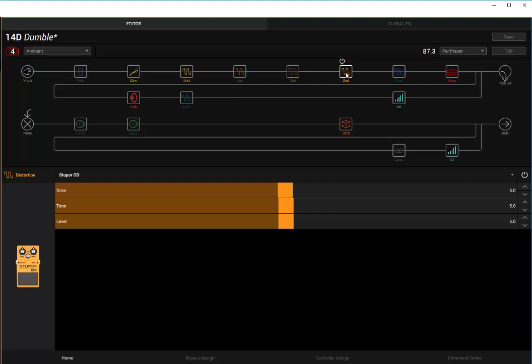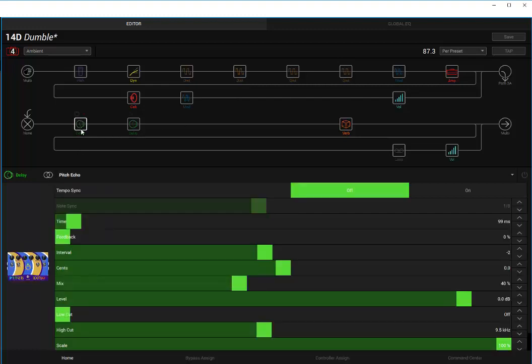You can stack it with a tube screamer if you want to add a little more bite to it. So that's another cool option if you want to do some lead stuff. But another great distortion option there for Helix.